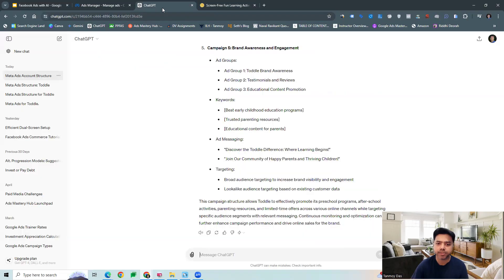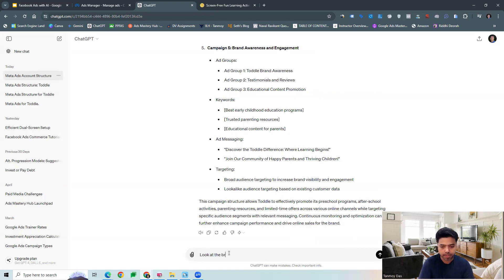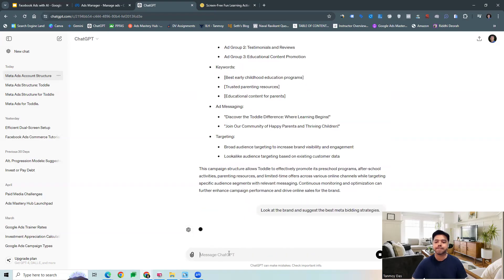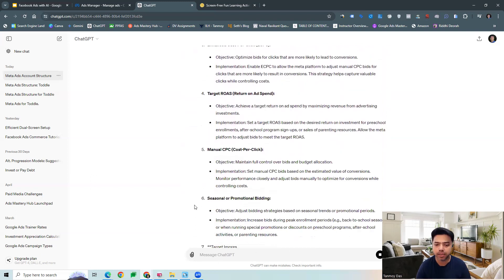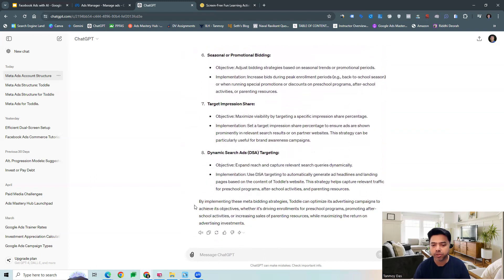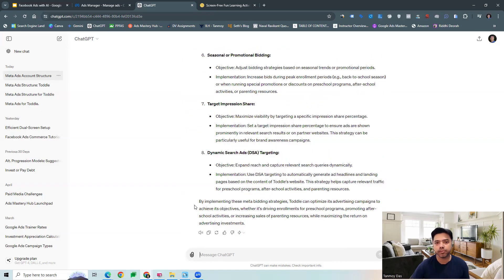We can ask for bidding strategies — what bidding strategies would be best. We're going to ask specifically for meta bidding strategies. As you can see, it is giving us the bidding strategies which can be used, which we can certainly look at and possibly use in our campaigns and prioritize what bidding strategy would really work well for the brand.